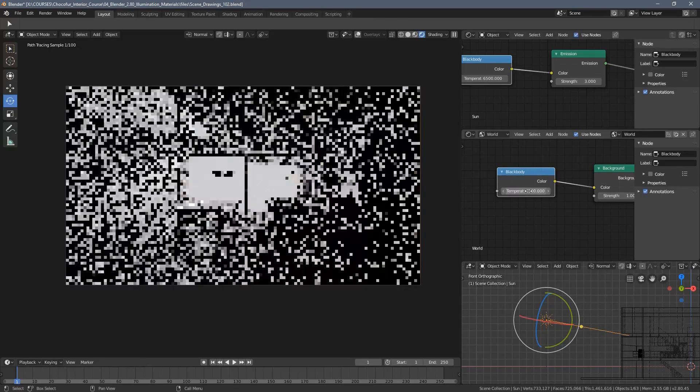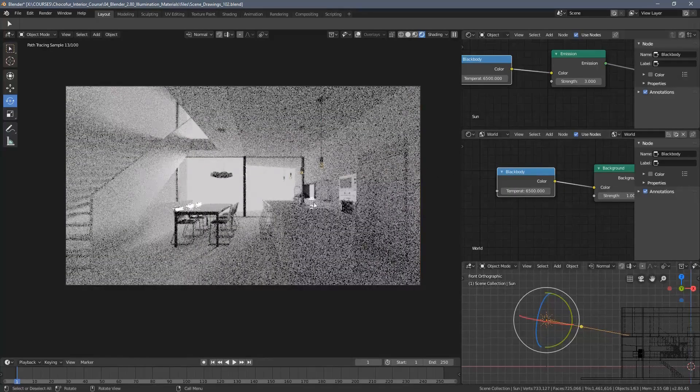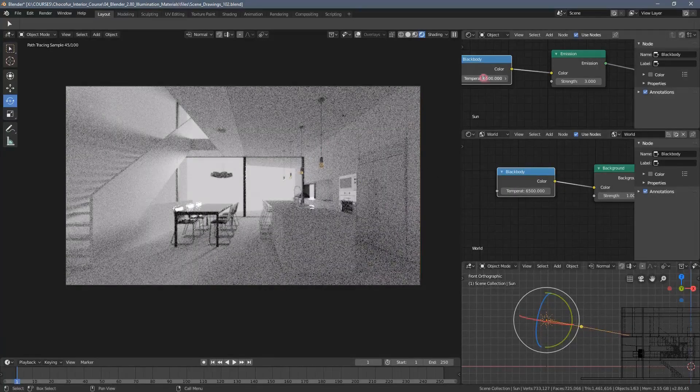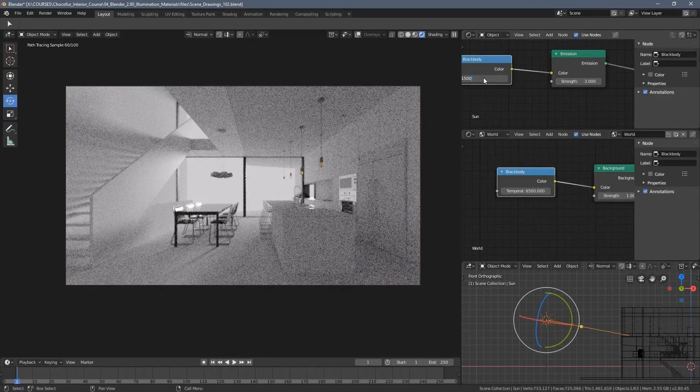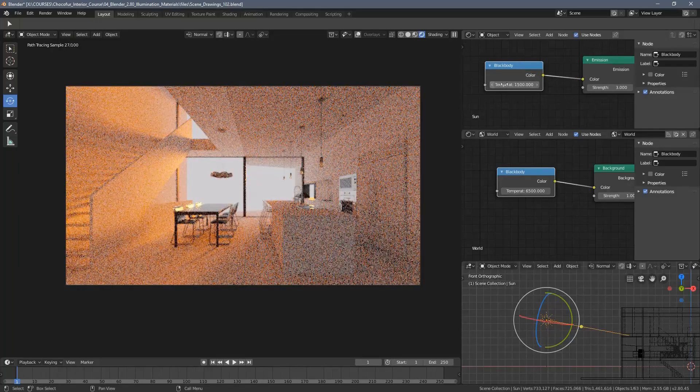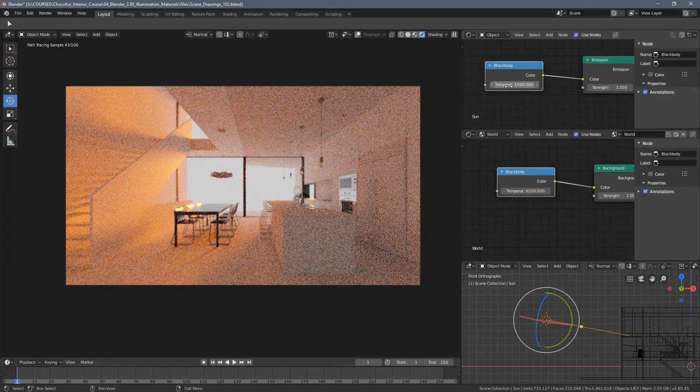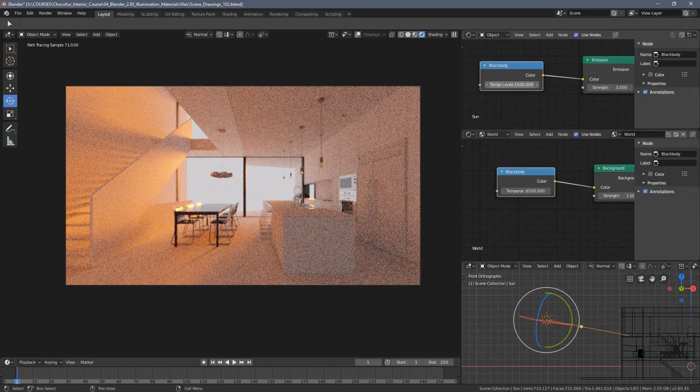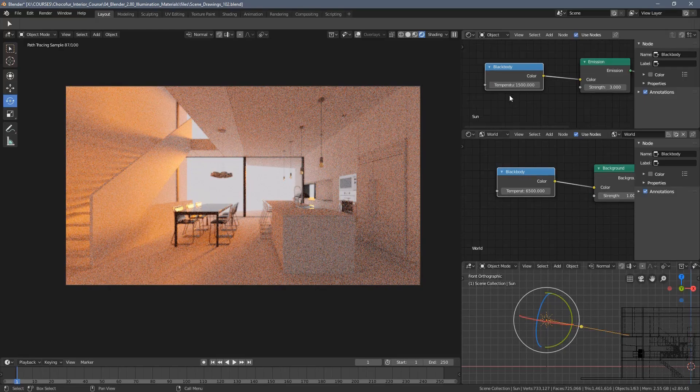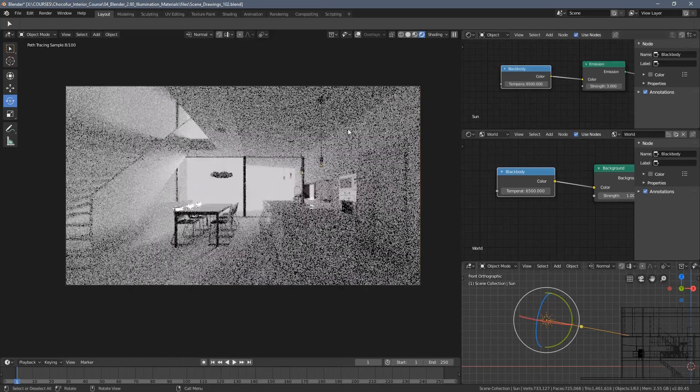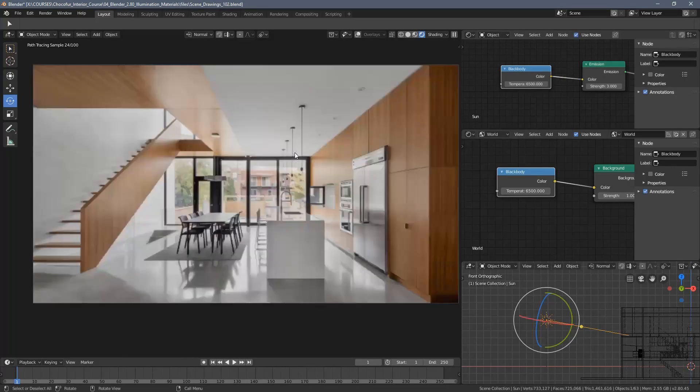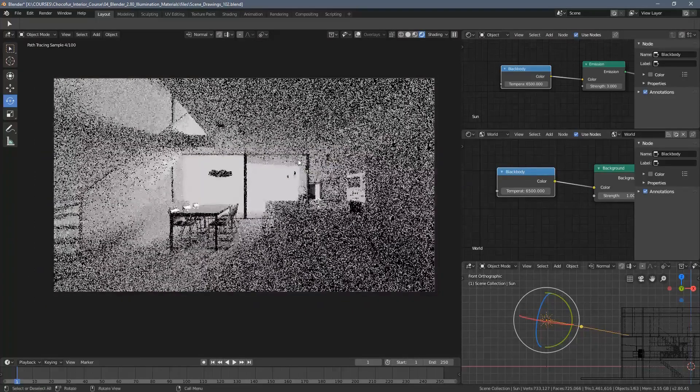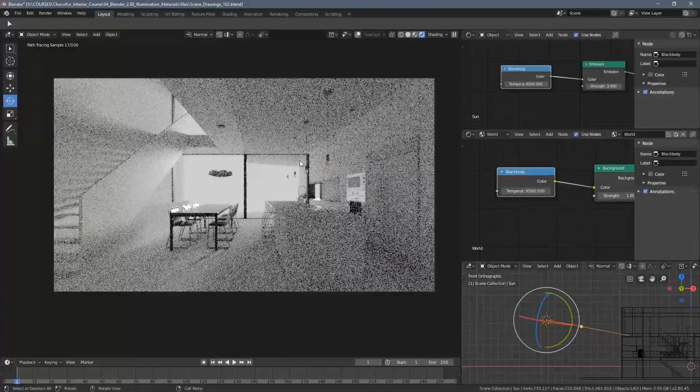I just want you to know you can really adjust the scene look just by playing with the physical color temperature values here. Again, I will get back to the defaults and see you in the next video where I'm going to add the area lamps.